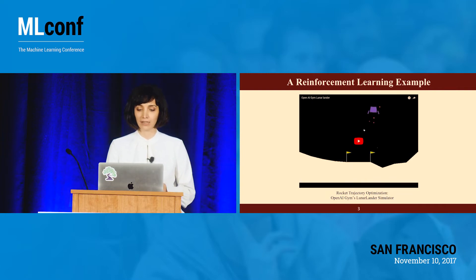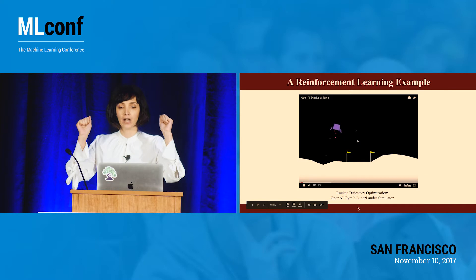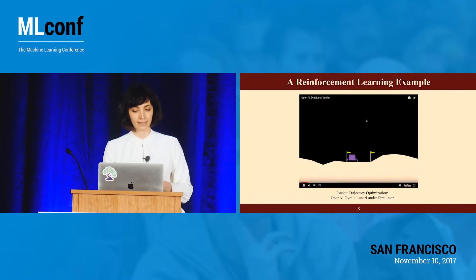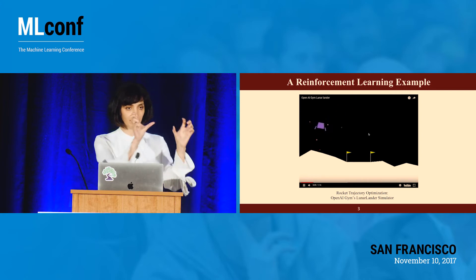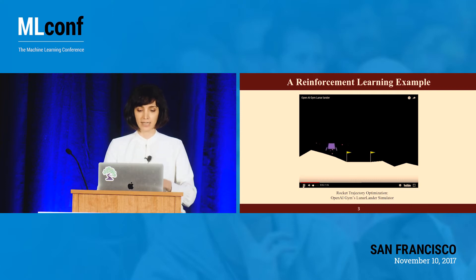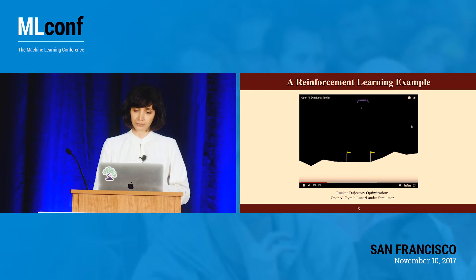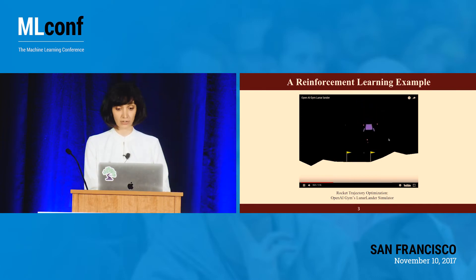A reinforcement learning problem is like the interaction of an agent and an environment. In this example, the agent is the lander — the purple thing — and the environment is the OpenAI Gym simulator. The goal is to solve the classic rocket trajectory optimization problem using reinforcement learning.